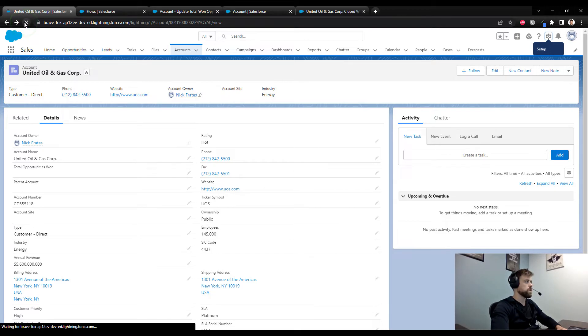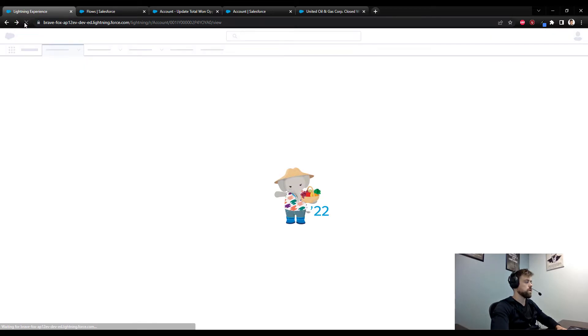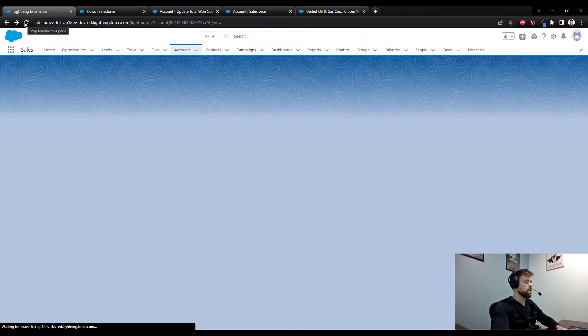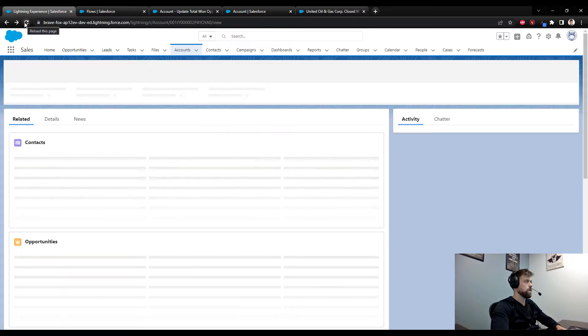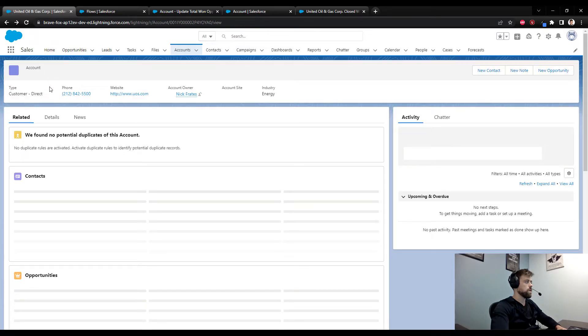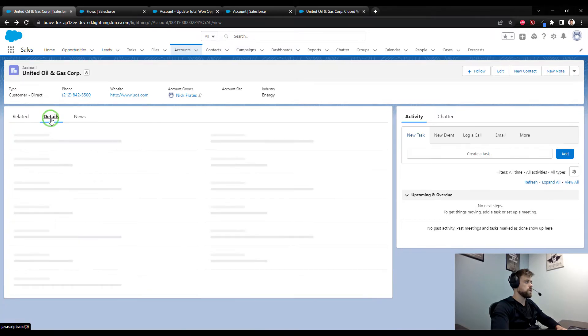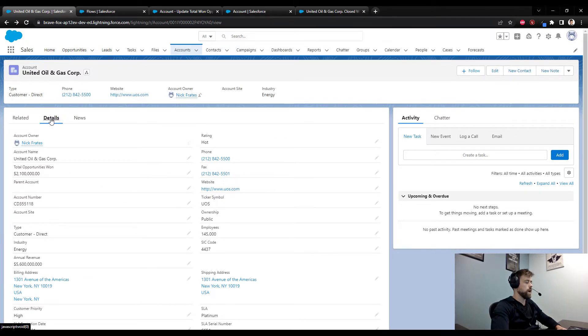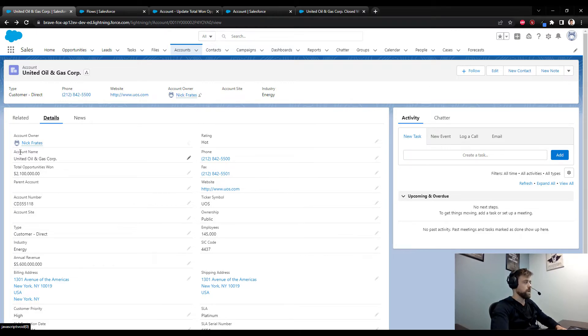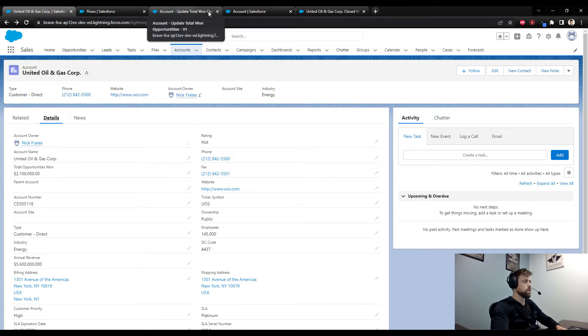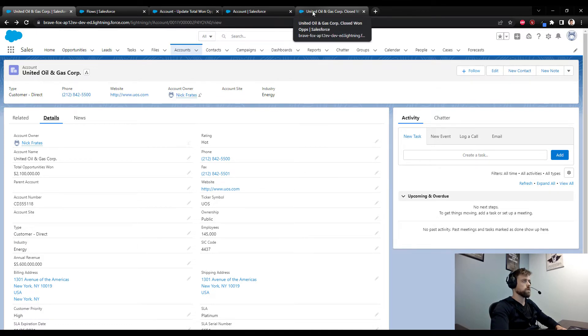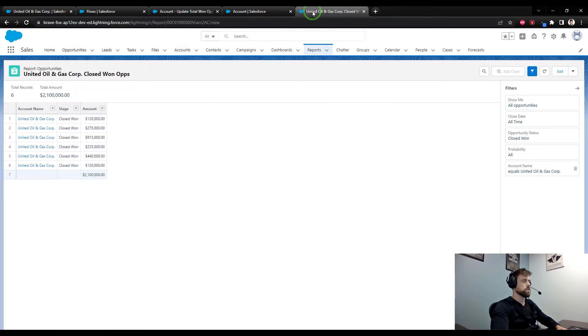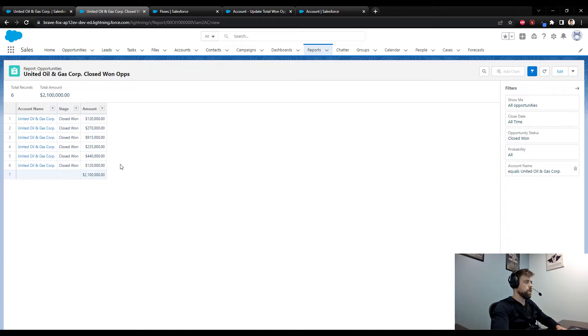The total opportunities won field is blank. If I refresh and look at the details, I activated the flow just in time, but we see that the total opportunity won amount now matches the amount that we saw on our report earlier.